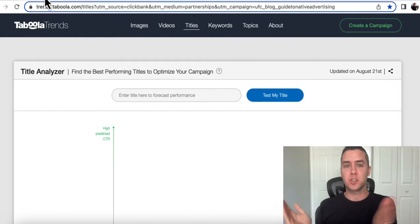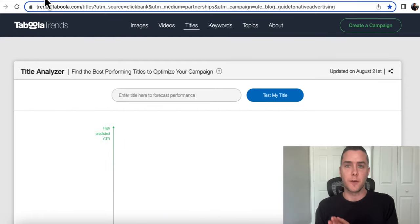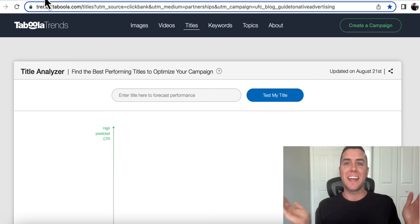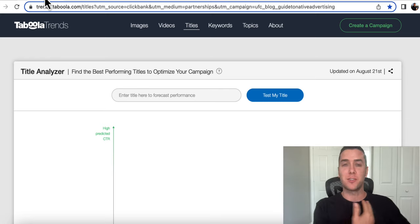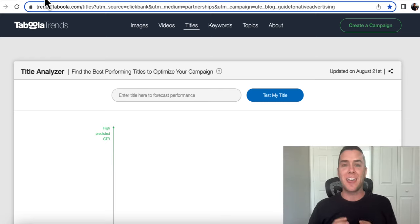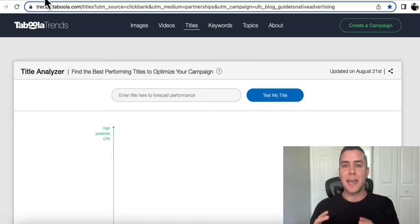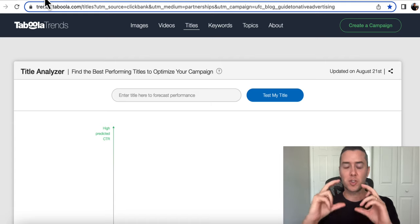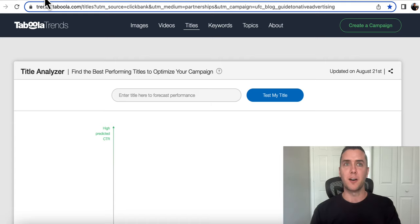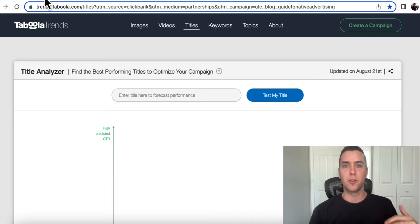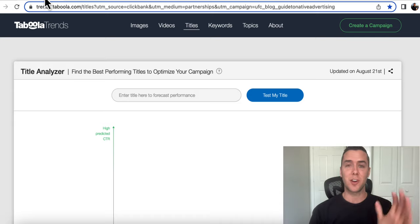The first one is Taboola Trends. So if you're not familiar with Taboola, it is an advertising business where you can advertise your products or your services, and they are native ads. Those are the little square ads that are at the bottom of a lot of these articles on news websites.